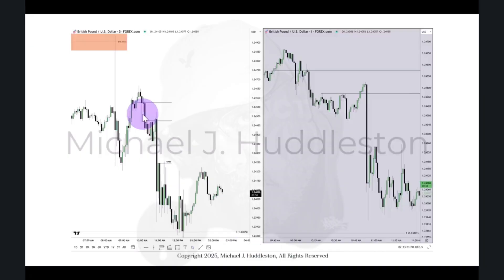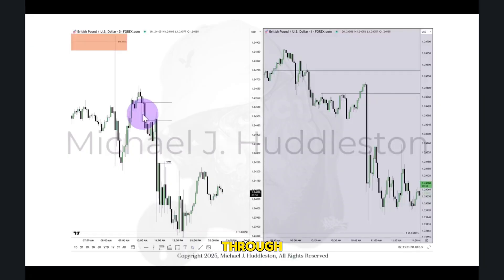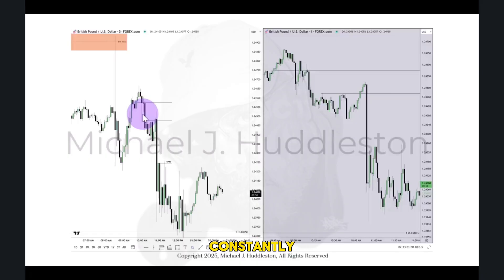Now, when you see me doing my trade examples, many times it's just me showing you on a one-minute chart, but I'm telling you what I'm doing — I'm cycling through the time frames just like that. So that is my price delivery continuum theory. It means I'm constantly cycling through all those time frames.